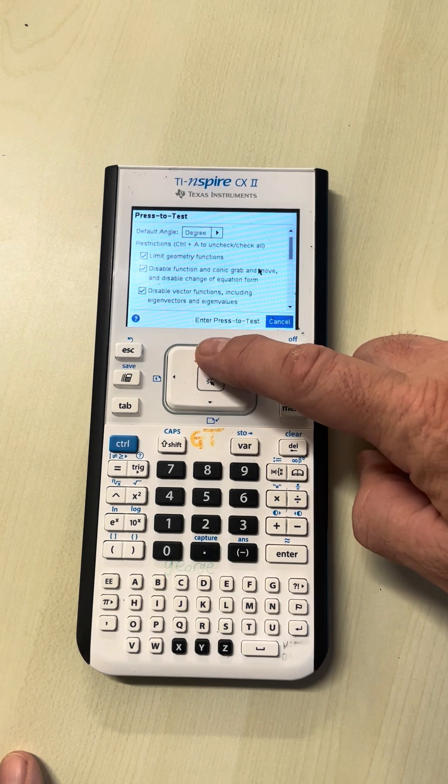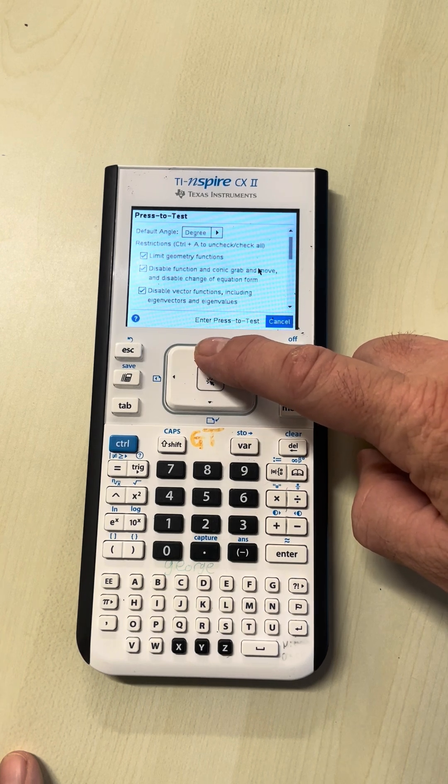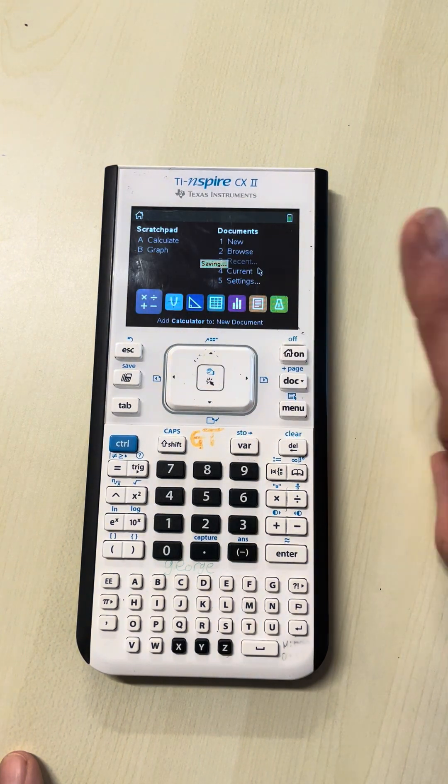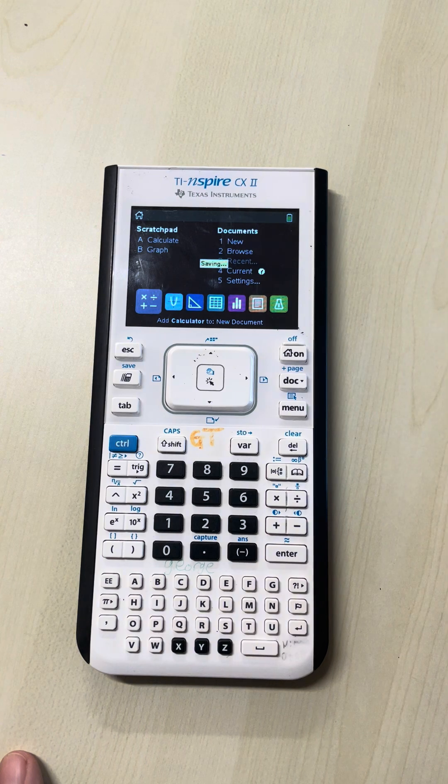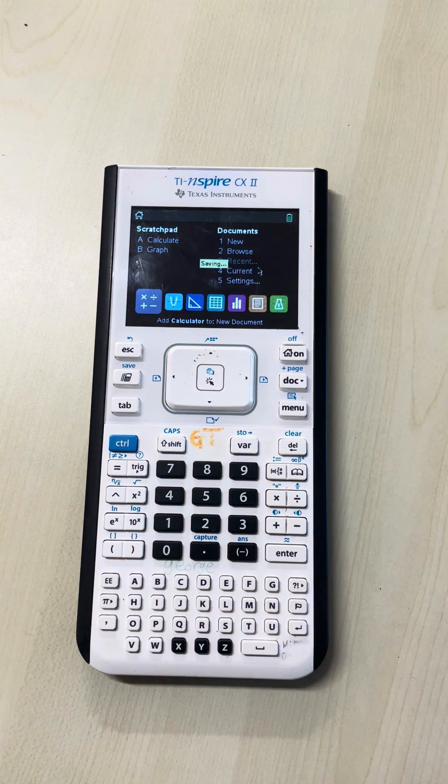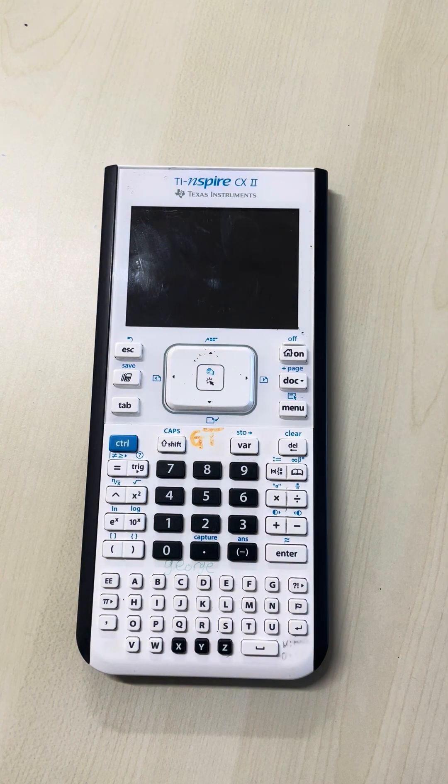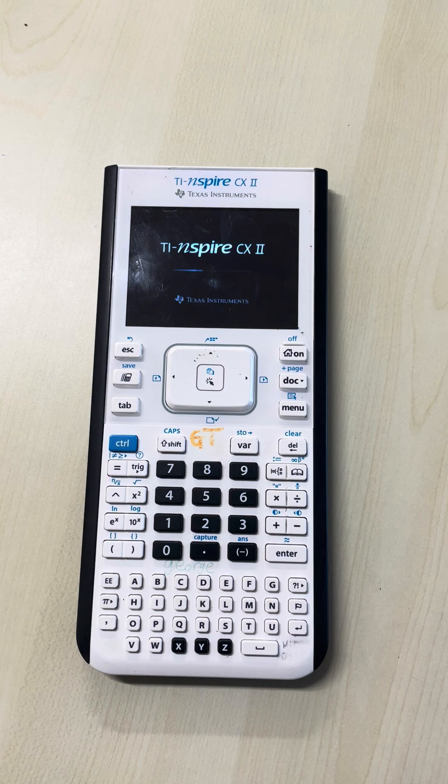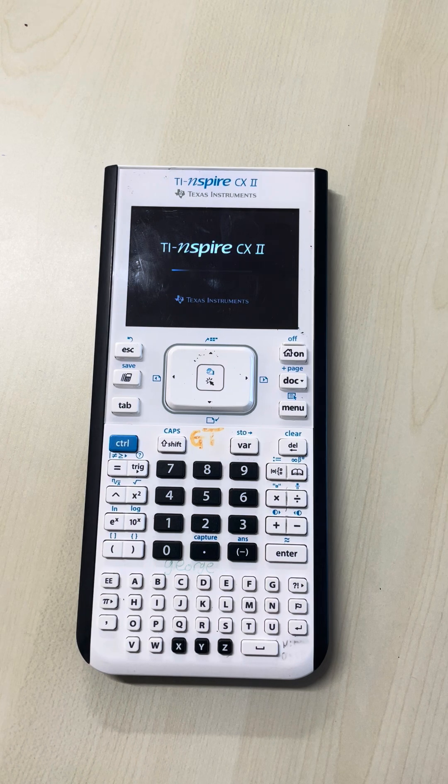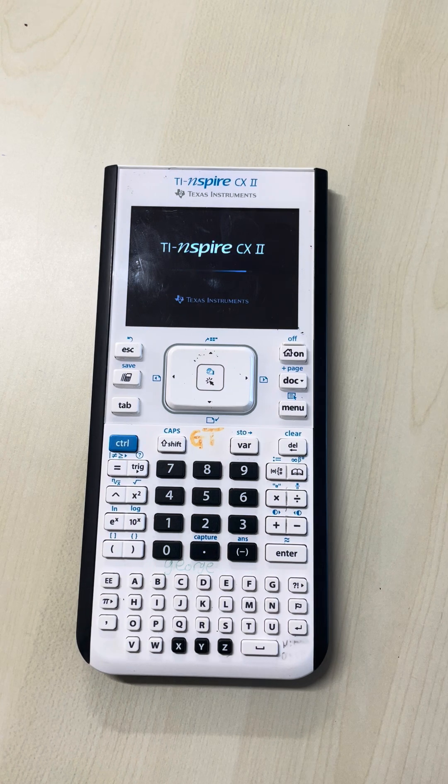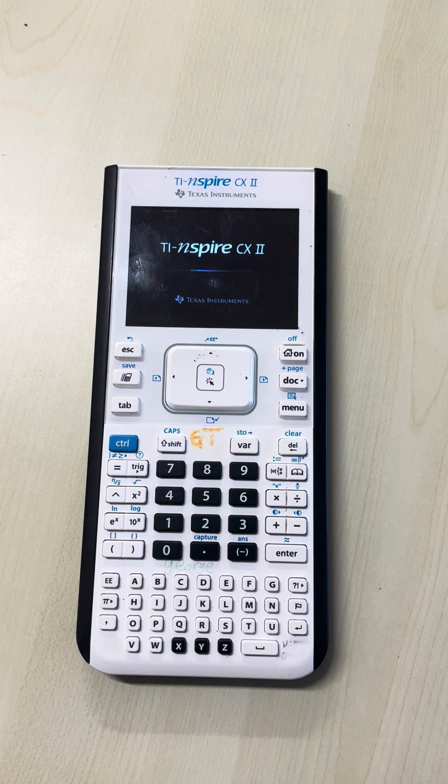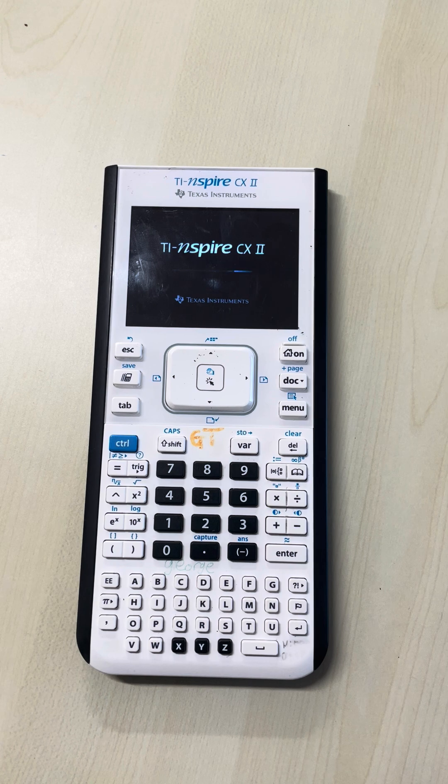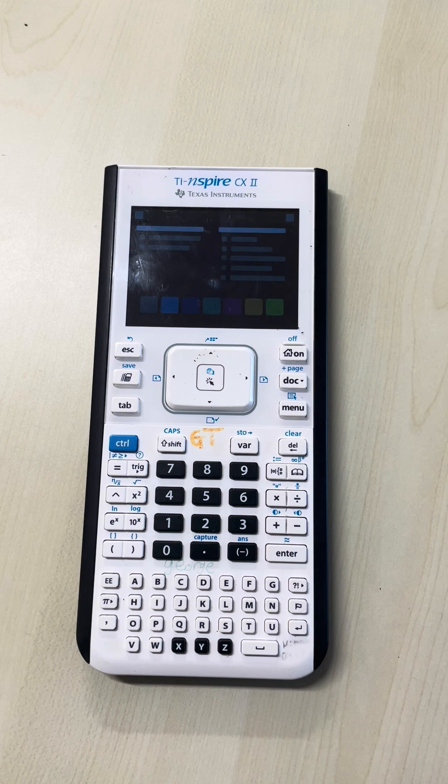Once you've done that, go all the way back to the start and enter press-to-test mode. This stops you from accessing My Documents, where you could store all kinds of previous information.